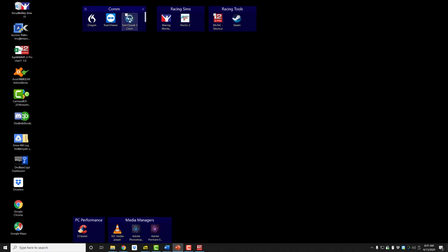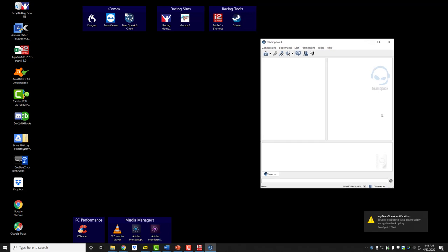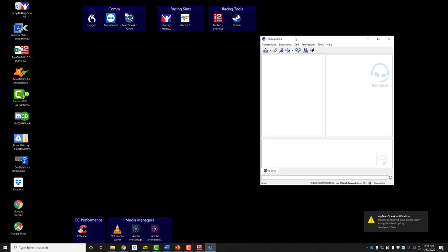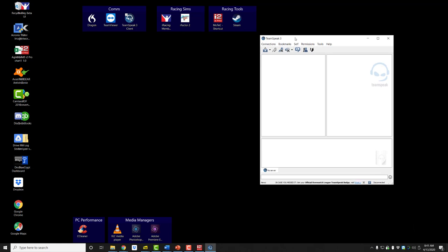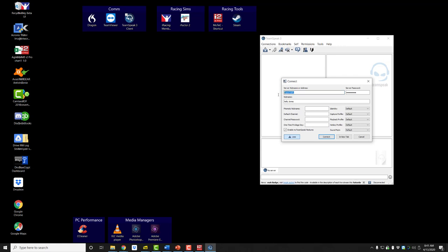Now that it's installed, I'm going to click on TeamSpeak Client to launch it. A window comes up, and the first thing you want to do is connect to a server. The server we want to connect to is the RaceCraft1 server. Click on 'Connections,' then click on 'Connect.' In the server nickname or address field, you would type 'RaceCraft1,' then type in the server password. It's also important to type your name so that other drivers on the server know who is speaking when you press your transmit key. Once those three items are typed in, click on 'Connect.'